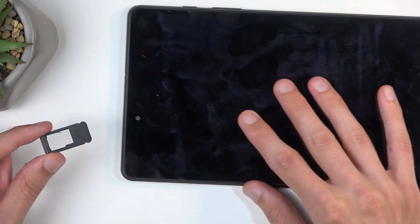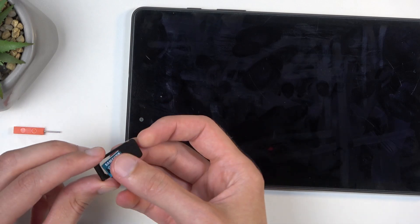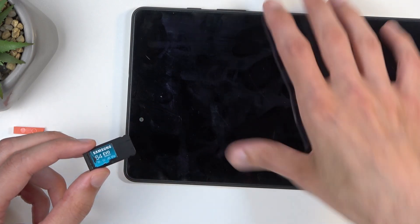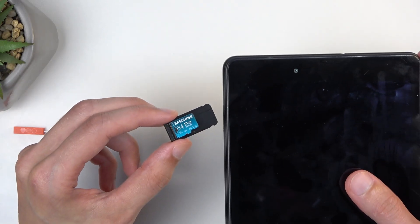You can see on the tray there's space for just a single SD card and nothing else. Place it here and then insert it back into your device.